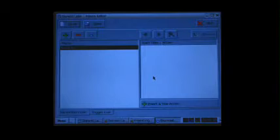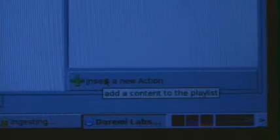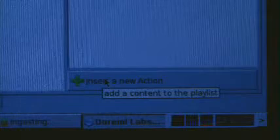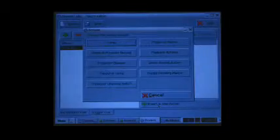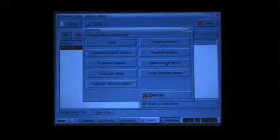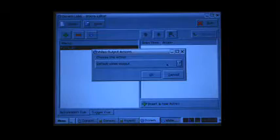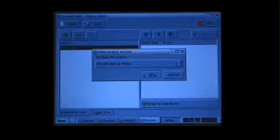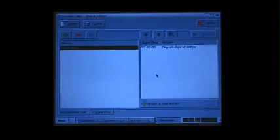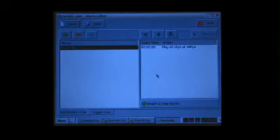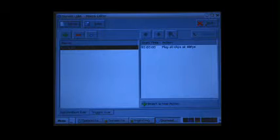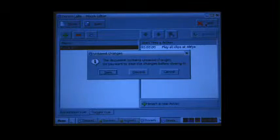Now you're going to have to create an action for that macro. To do this, click Insert a New Action, and then Video Output Action. Click on the drop box and select Play All Clips at 48 FPS. Click the Save button and enter your password.